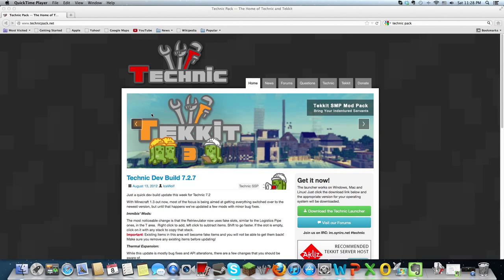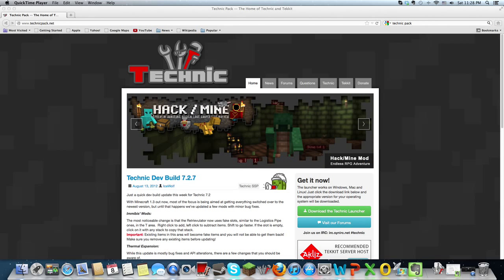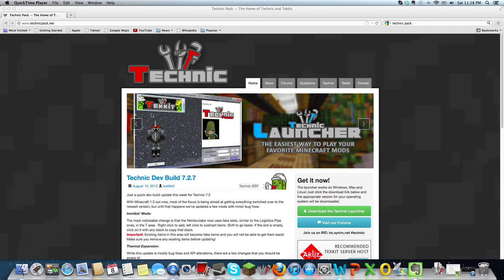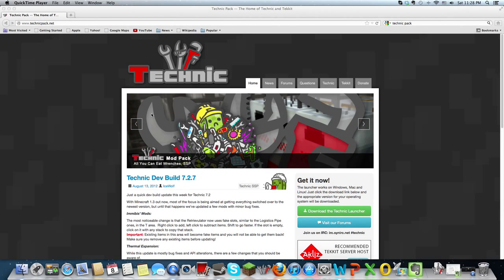So today I'm going to show you how to download the Tekkit mod for Minecraft, and it works for both Mac and PC. What we're looking at right now is the Technic Pack website,